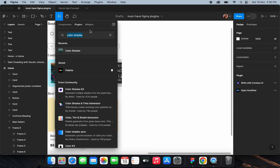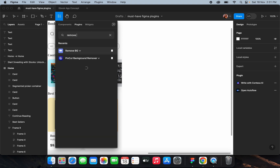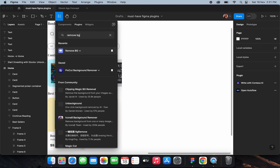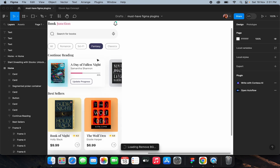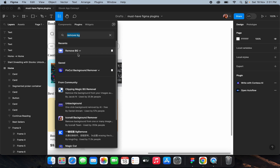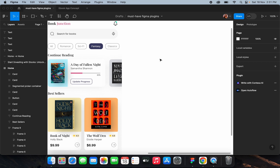The last plugin is Remove BG — a very common UI plugin. You can use it to remove the background from images. Just go to this plugin, run it with an image selected, and it will remove the background from that particular image.